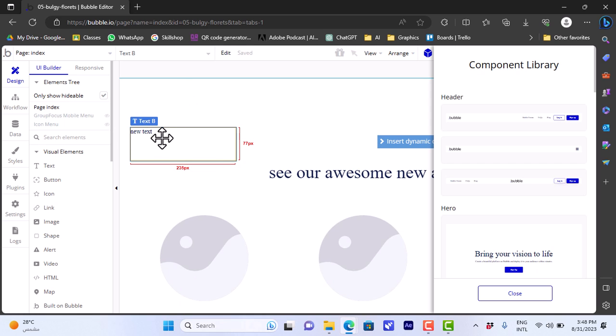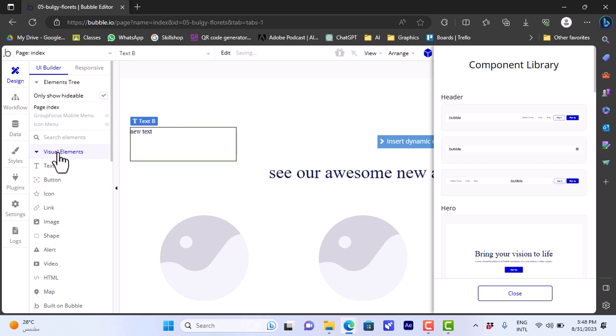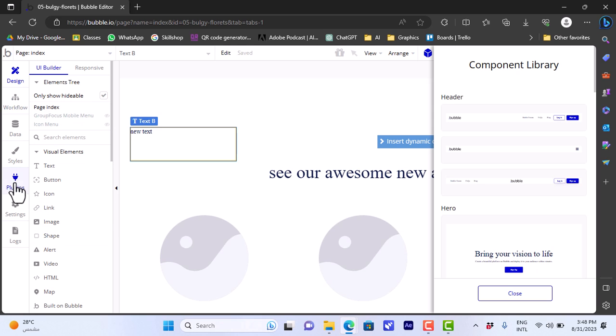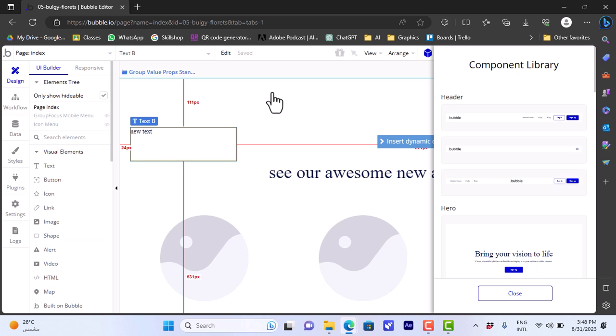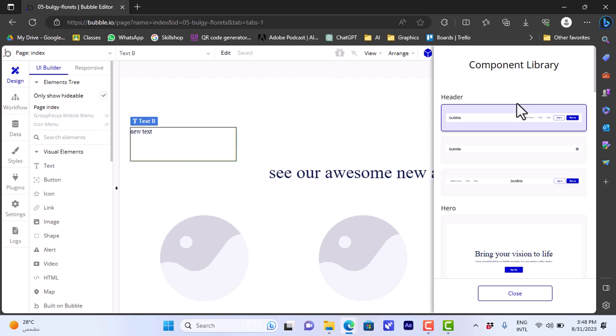You can add icons, links, images, and so on. You can also edit the flow, the data, the styles, plugins, settings, and logs. And that's how easy it is to build your own custom app on Bubble.io using drag and drop and these pre-made custom-built components from the component library.